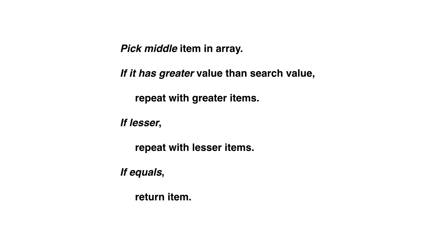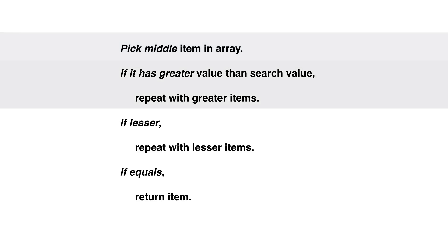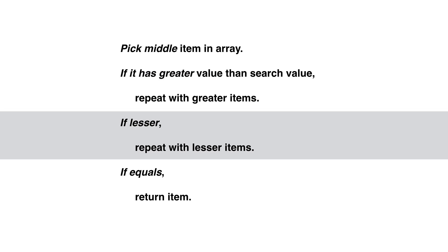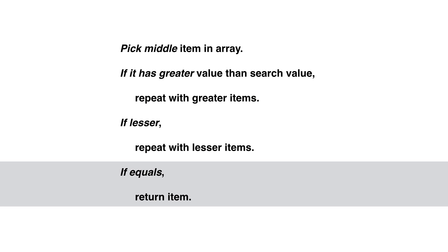Here's the algorithm in pseudocode. Pick middle item in array. If it has greater value than search value, repeat with greater items. If lesser, repeat with lesser items. If equals, return item.